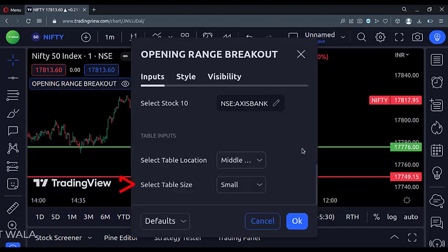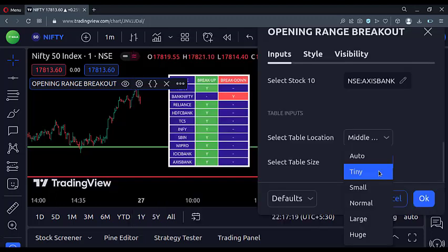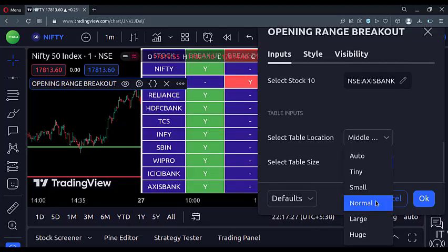You can also change the table size. The default size is small. This is tiny, and this is the normal size.